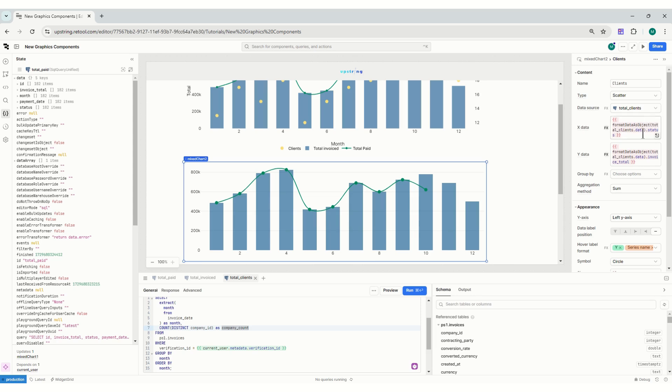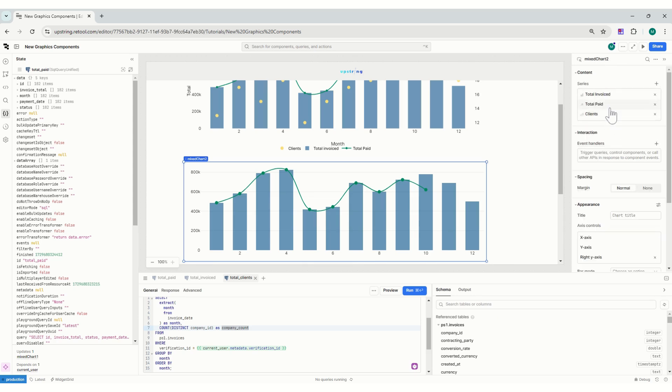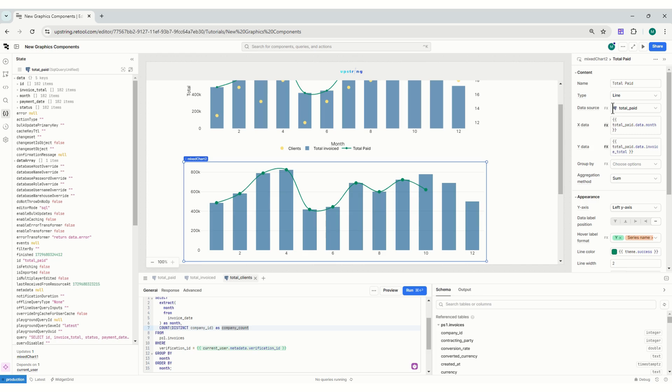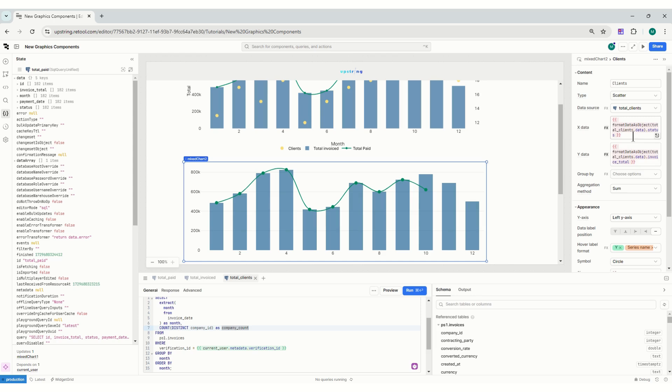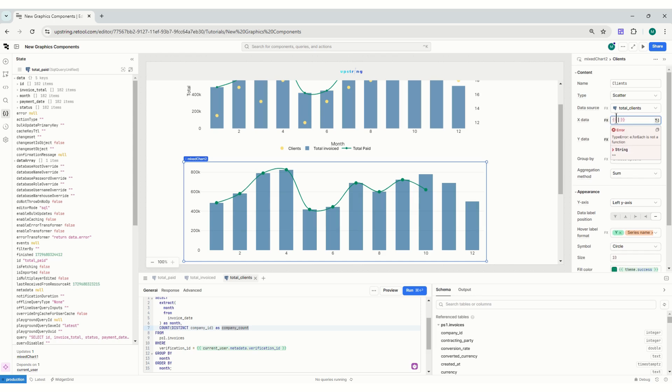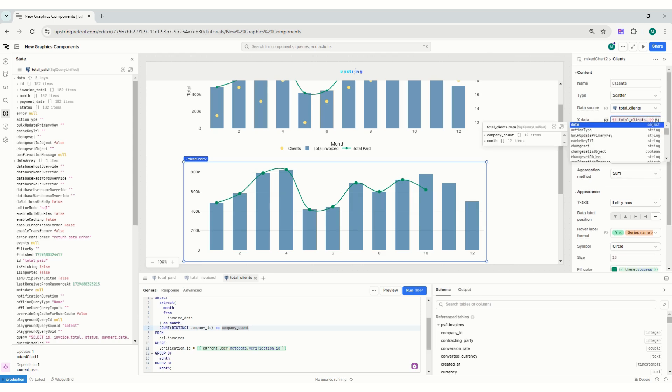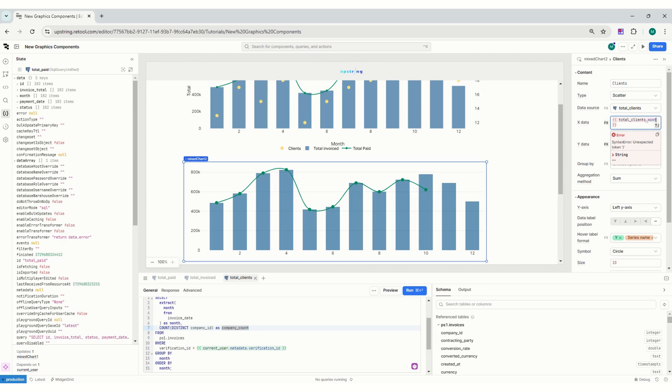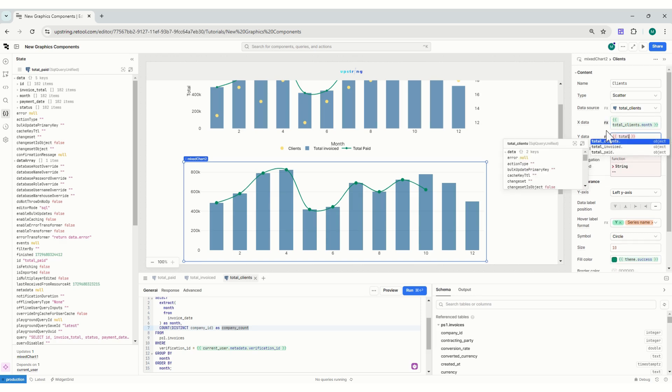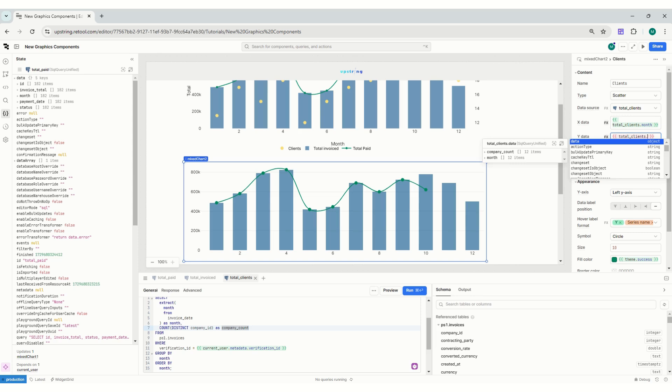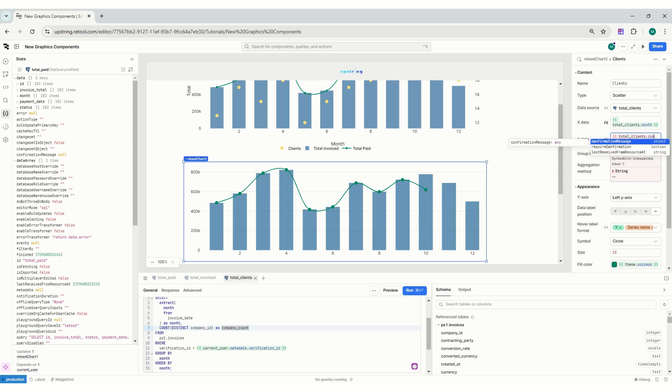There you go. And then for the last one is clients. So it's the same basically. What I'll do is - you can see here how this is structured. It's referring to it as the name, so it's going to be total clients, the month, brilliant, and then total clients company count.